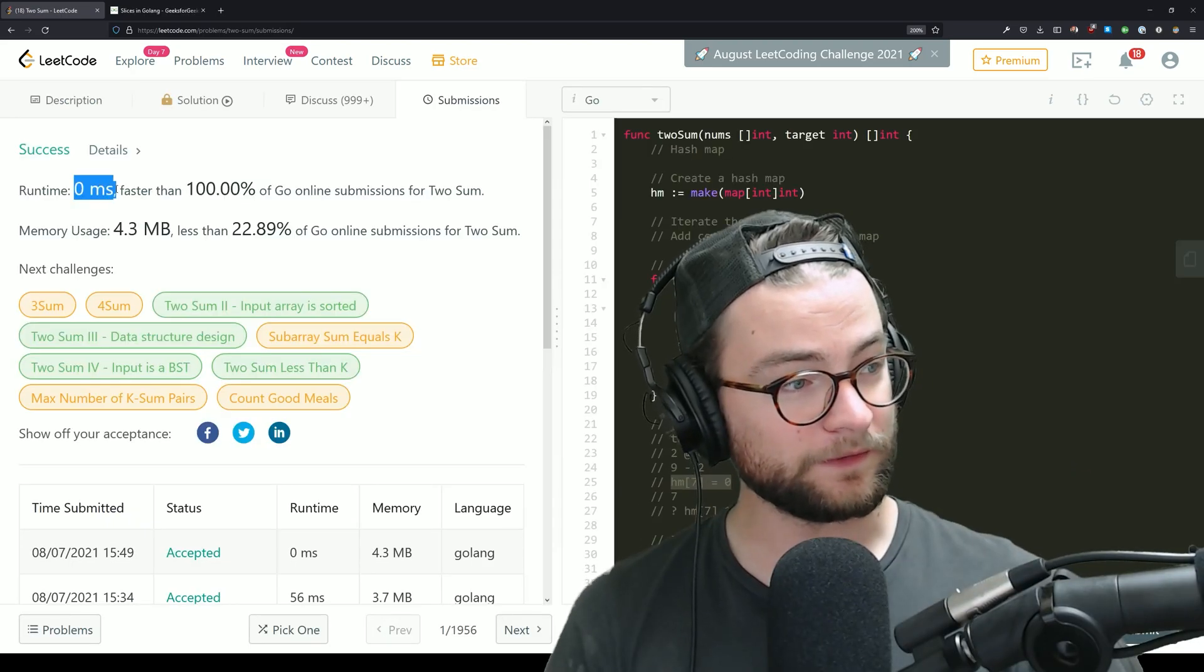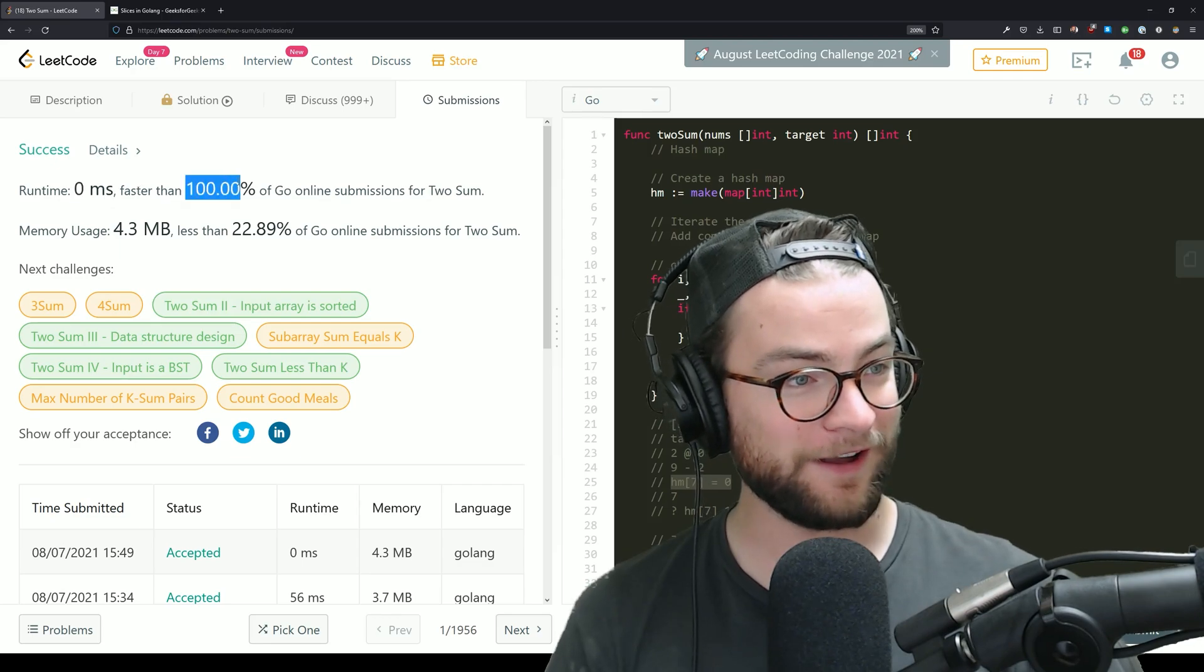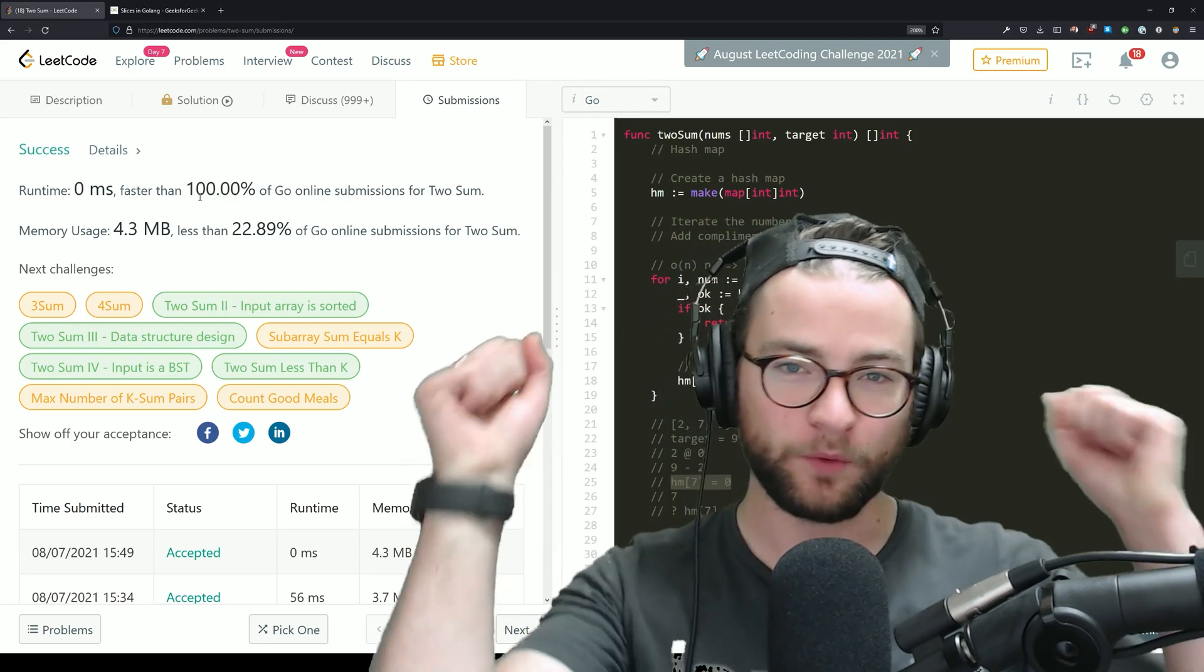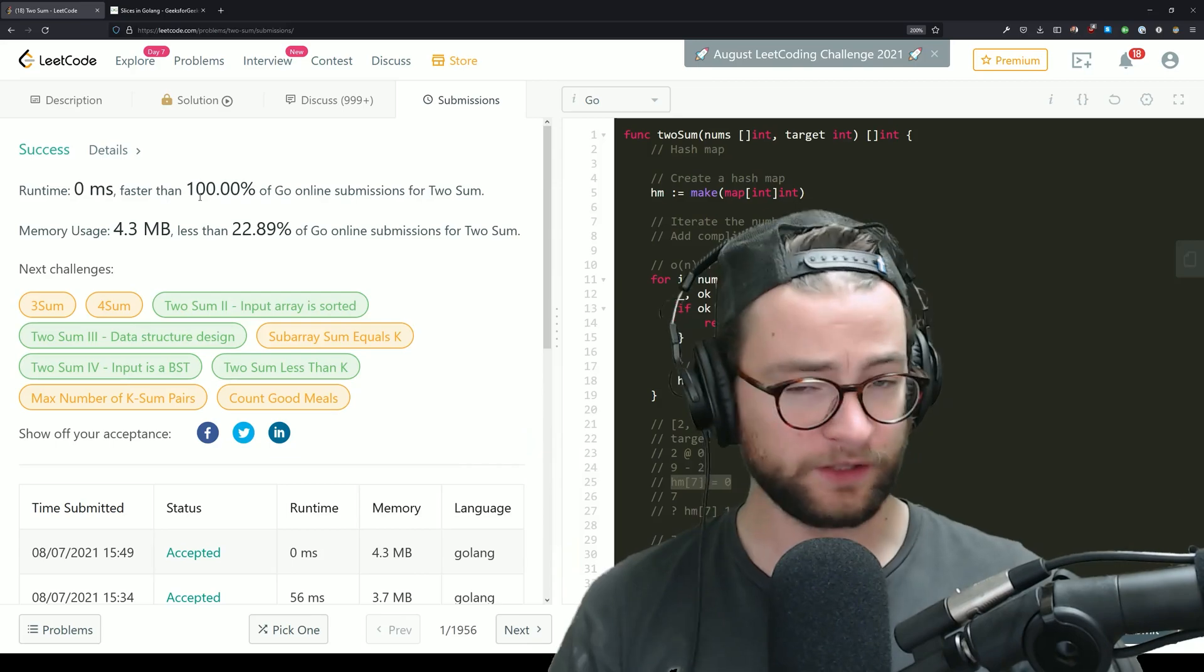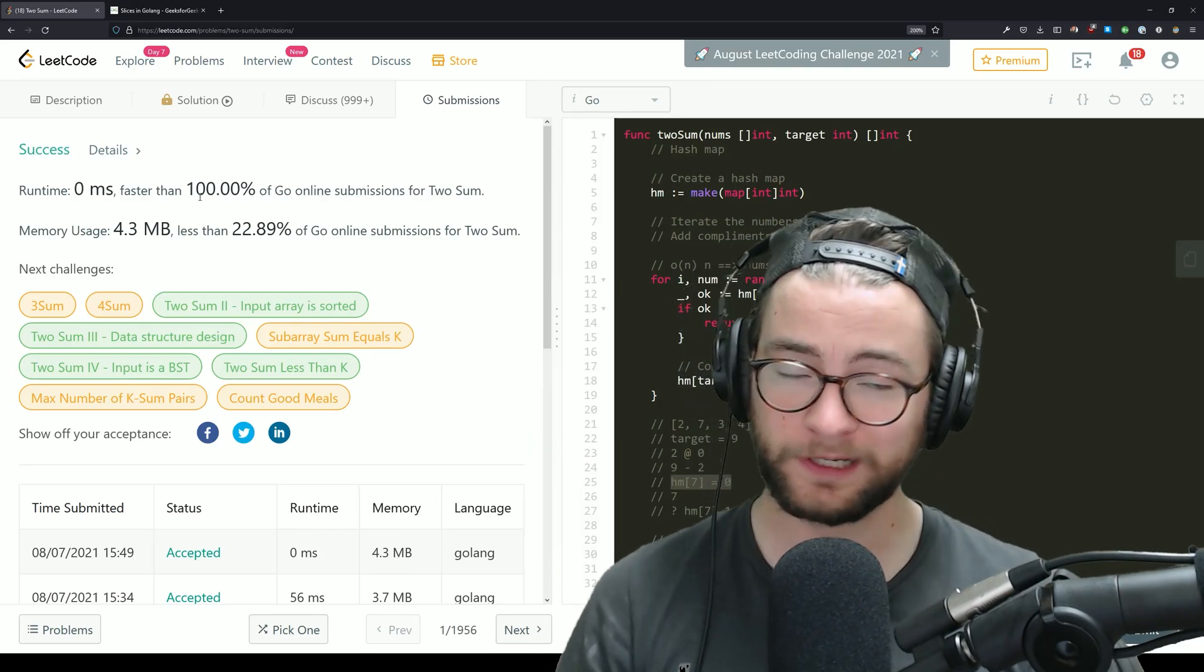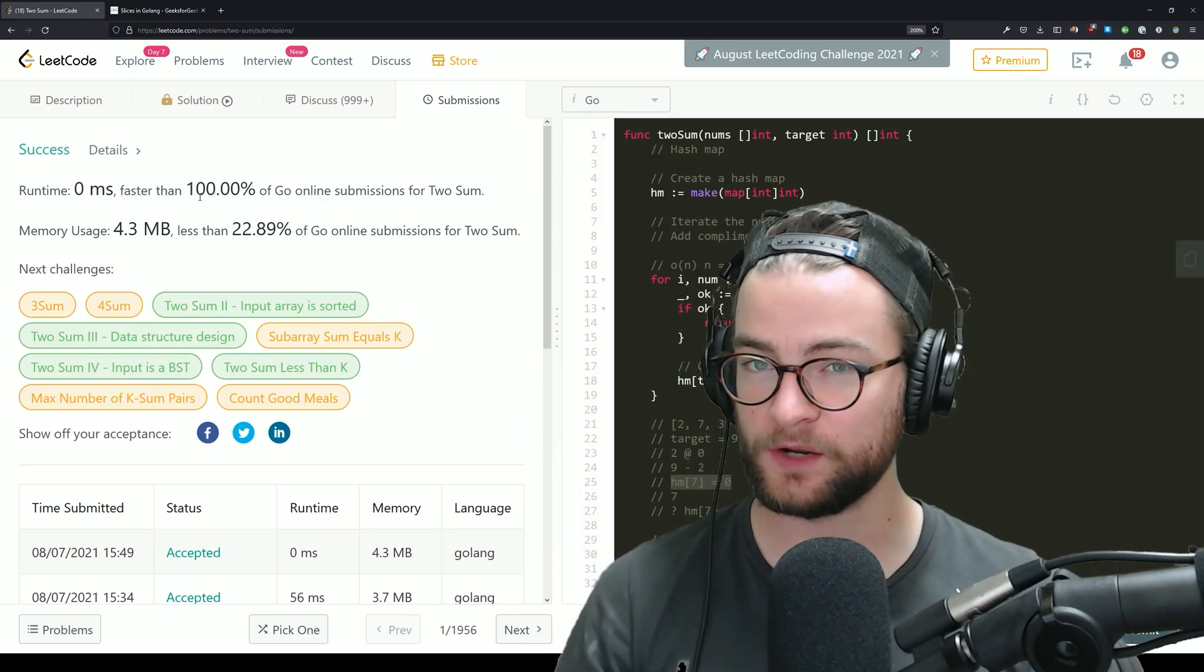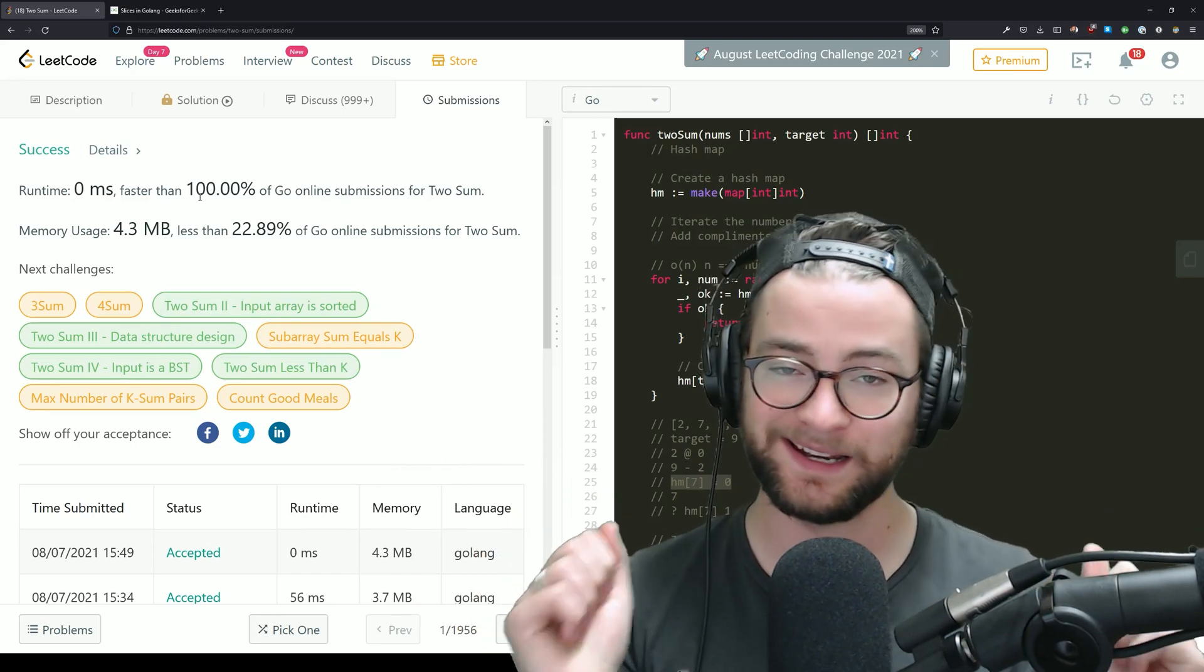And apparently that runs in zero milliseconds and is faster than a hundred percent of Go answers. Woohoo, we did it super fast. Thank you, ladies and gentlemen, for watching. I hope this was useful. Like, comment, subscribe for more of these videos, and I will catch you guys next time. Peace.